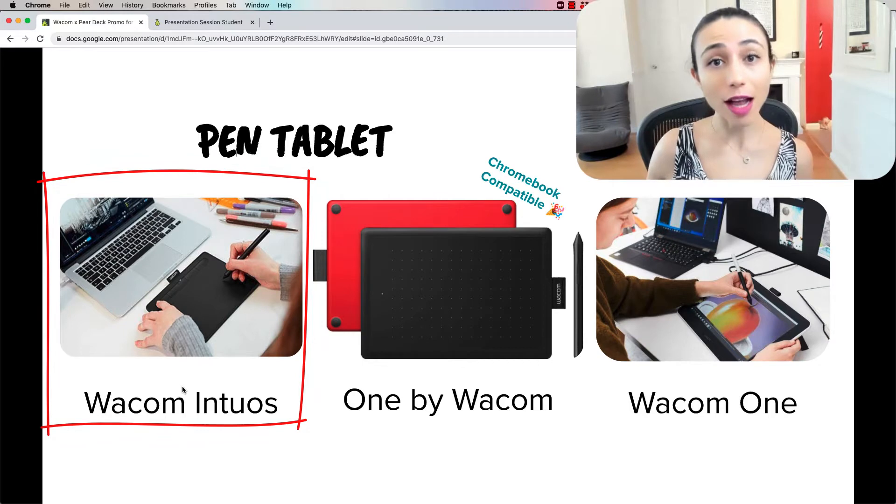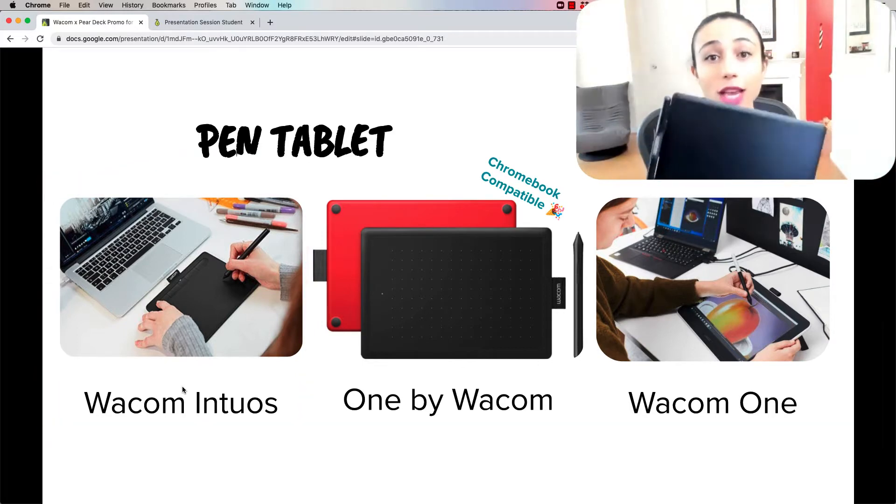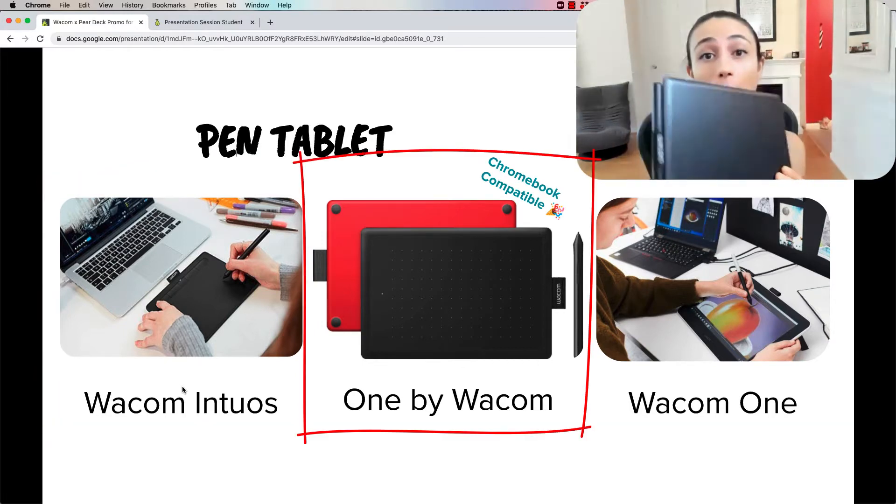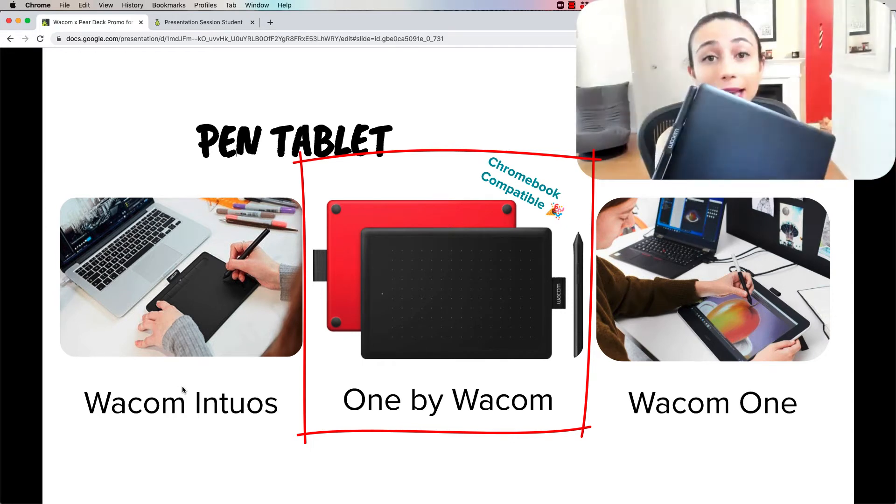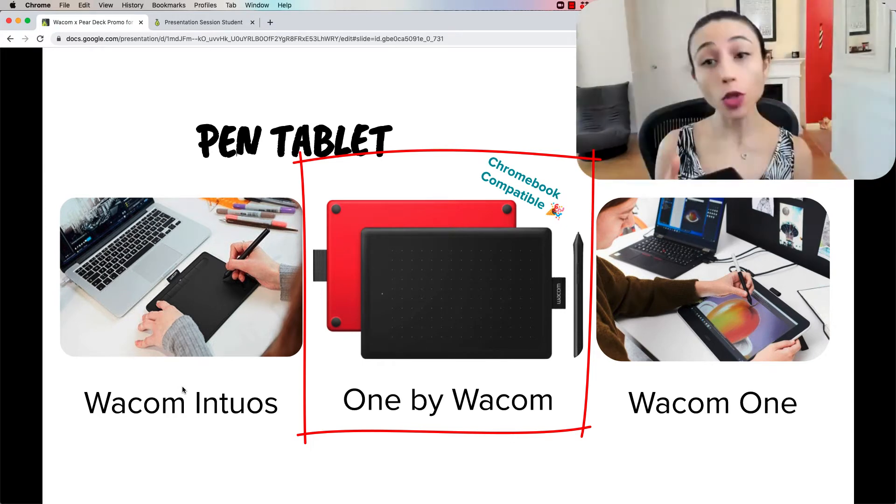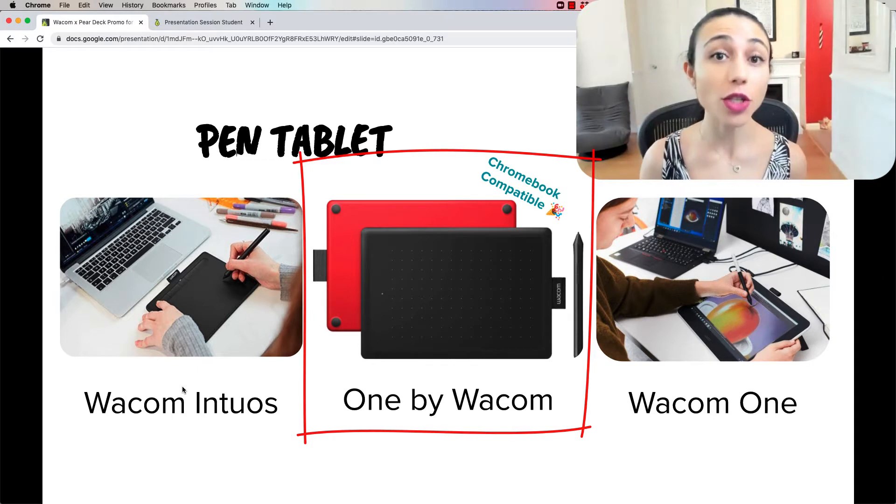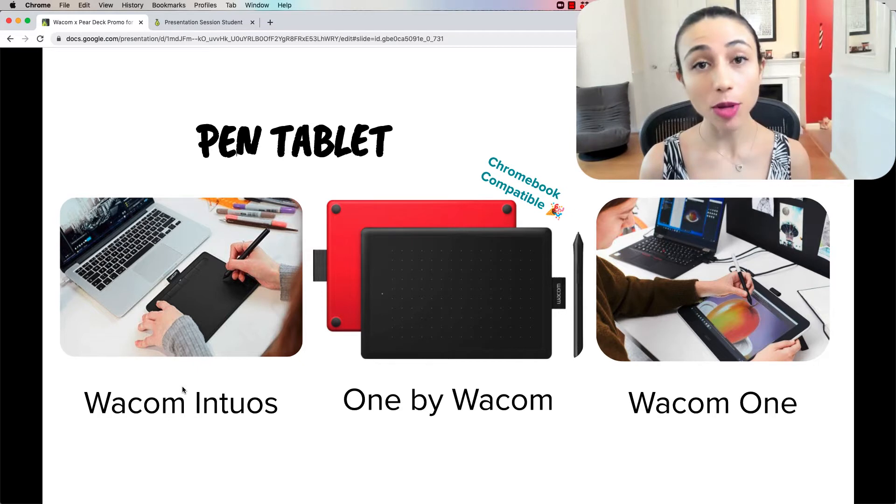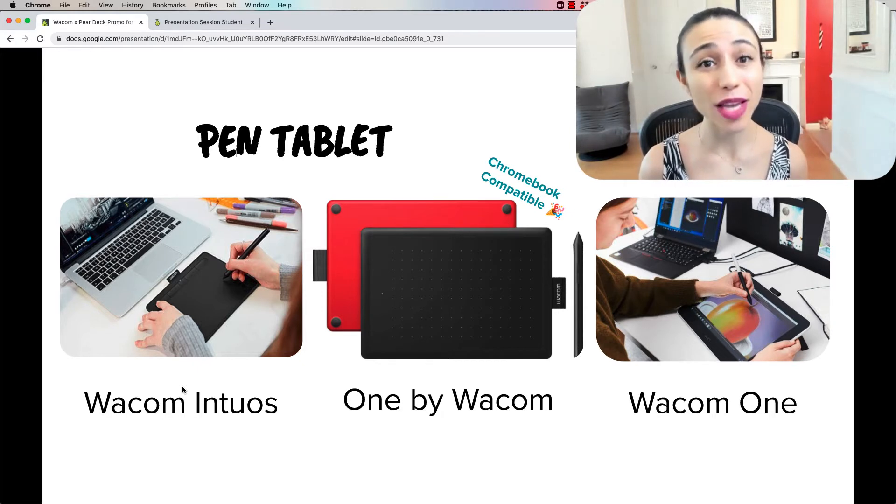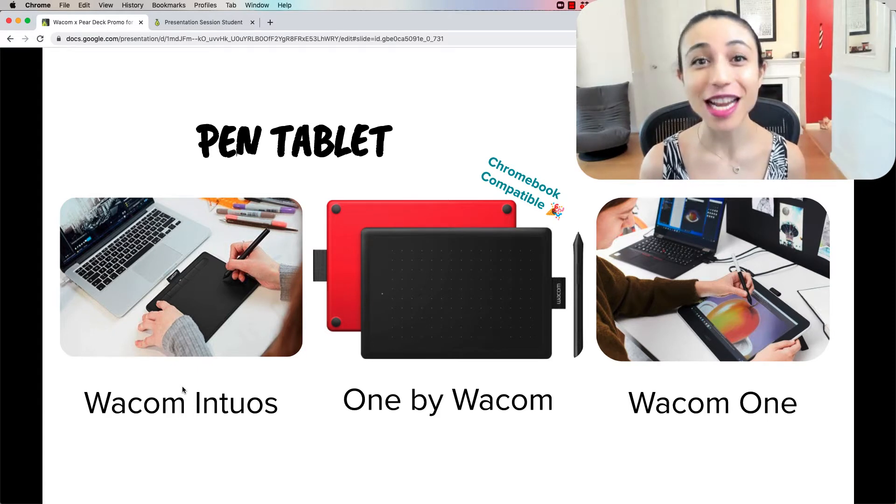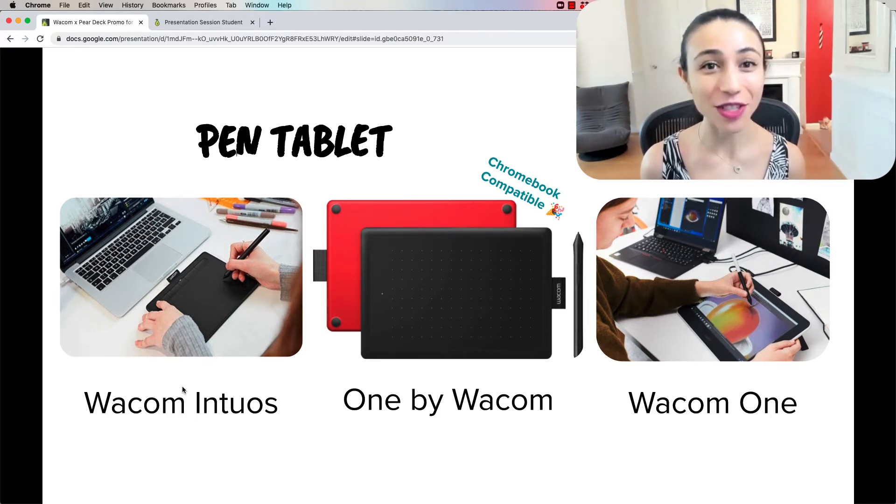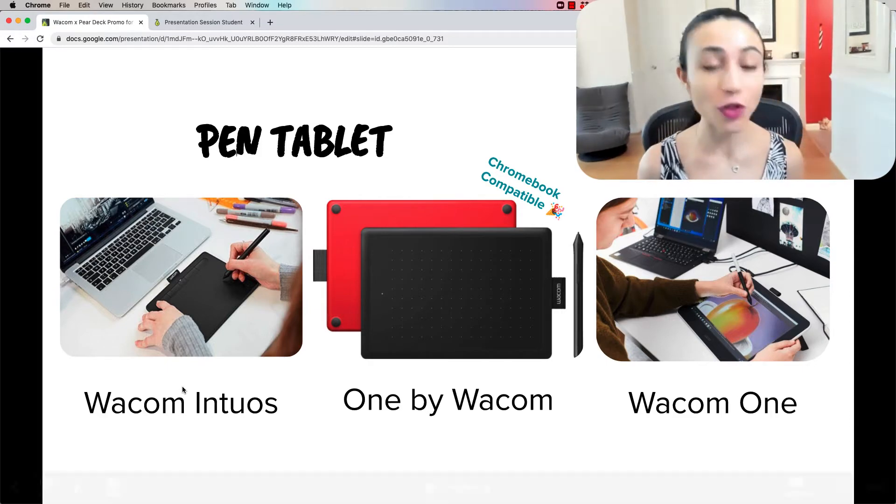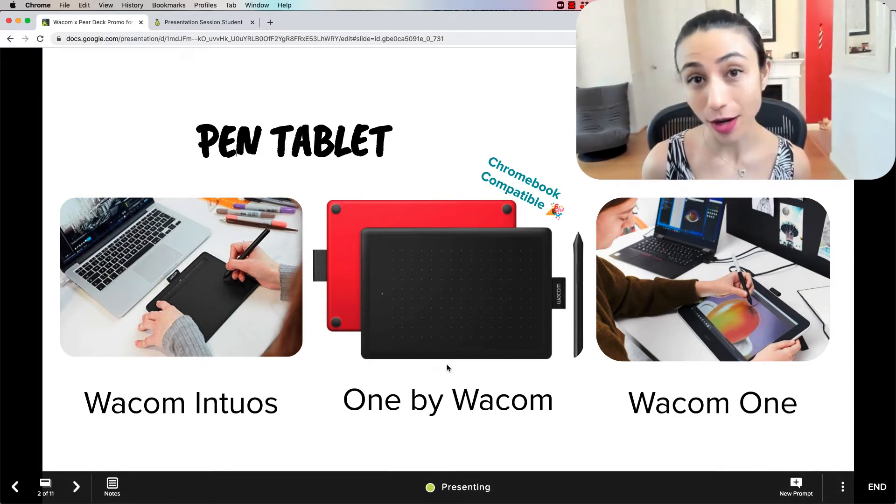The newest option that Wacom has that I actually have right here is the One by Wacom. That's the one with the red backing. This one is actually Chromebook compatible too. If you have a Chromebook, that is the one to go for. That one you do need to plug into your computer, but only one cord that plugs into your computer. You don't need a wall outlet. It's also small and easy to carry around the classroom. If you have an opportunity to get a class set of these tablets, it's definitely the one I would recommend for students.